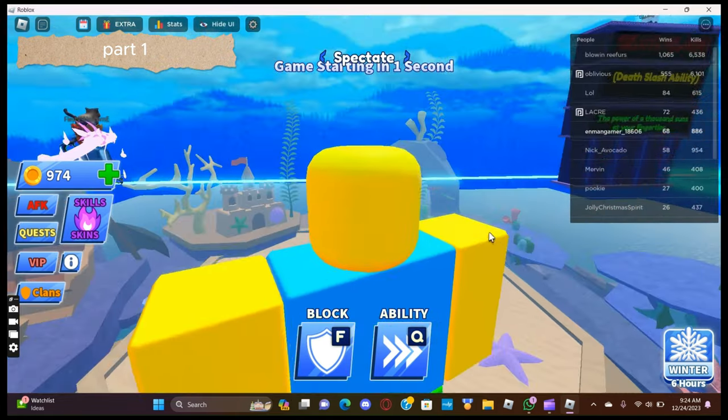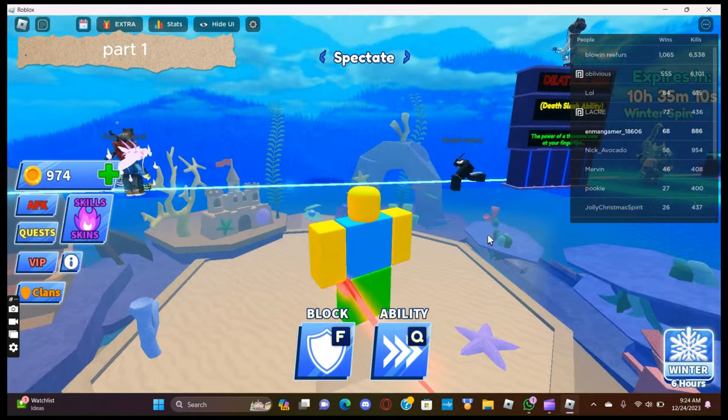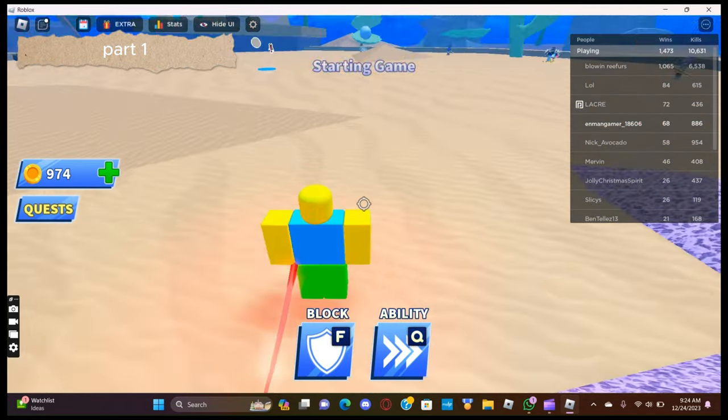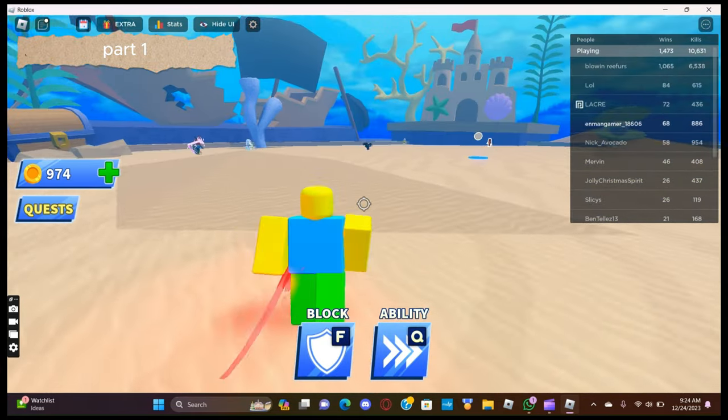We are going to start off with Dash and make our way up to Freeze ability in this Part 1.